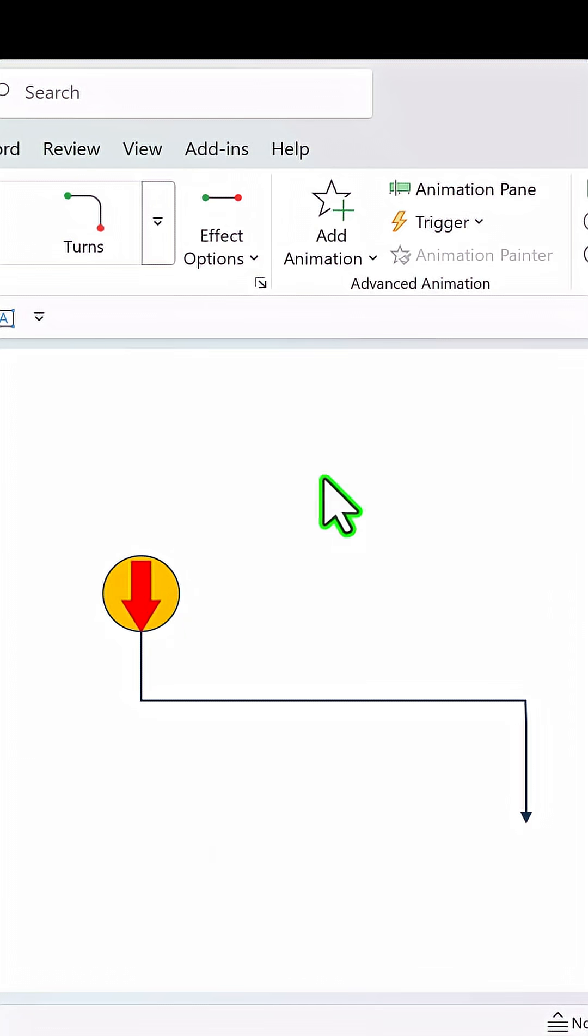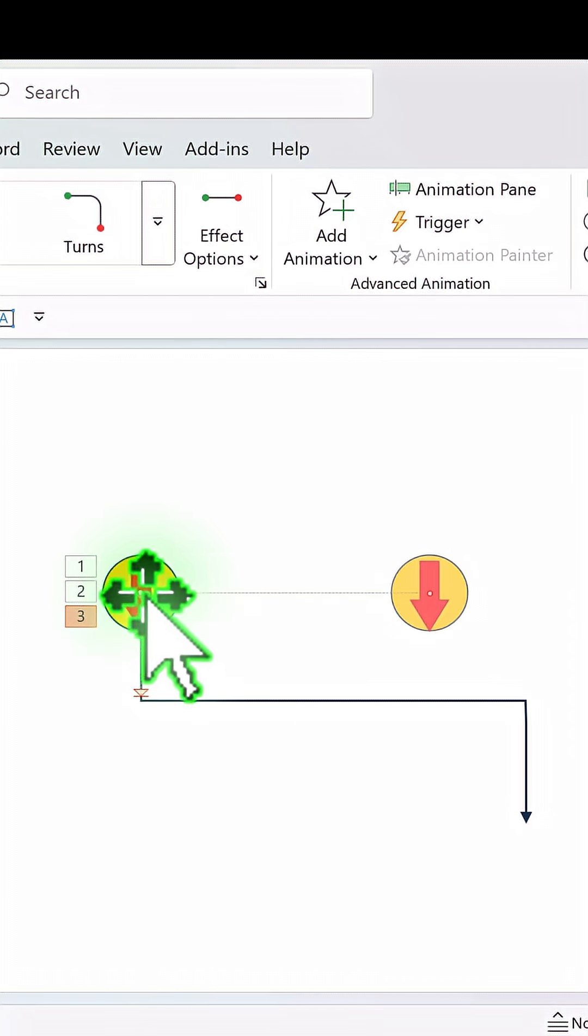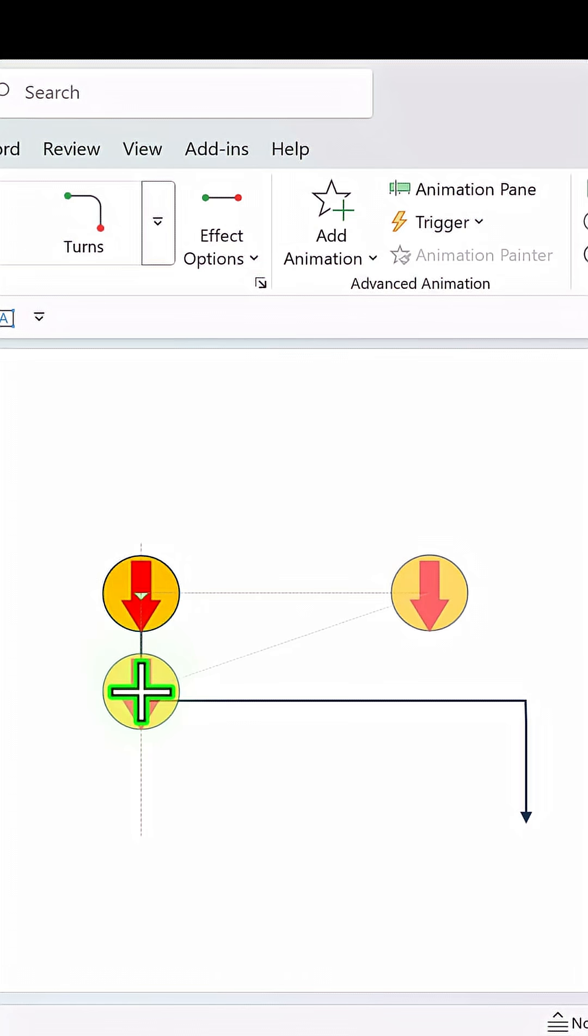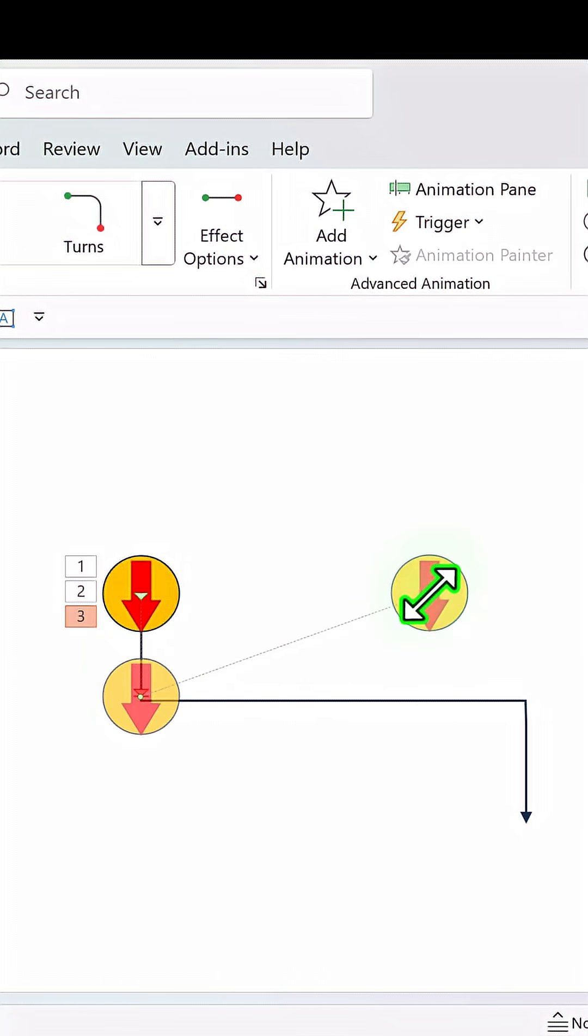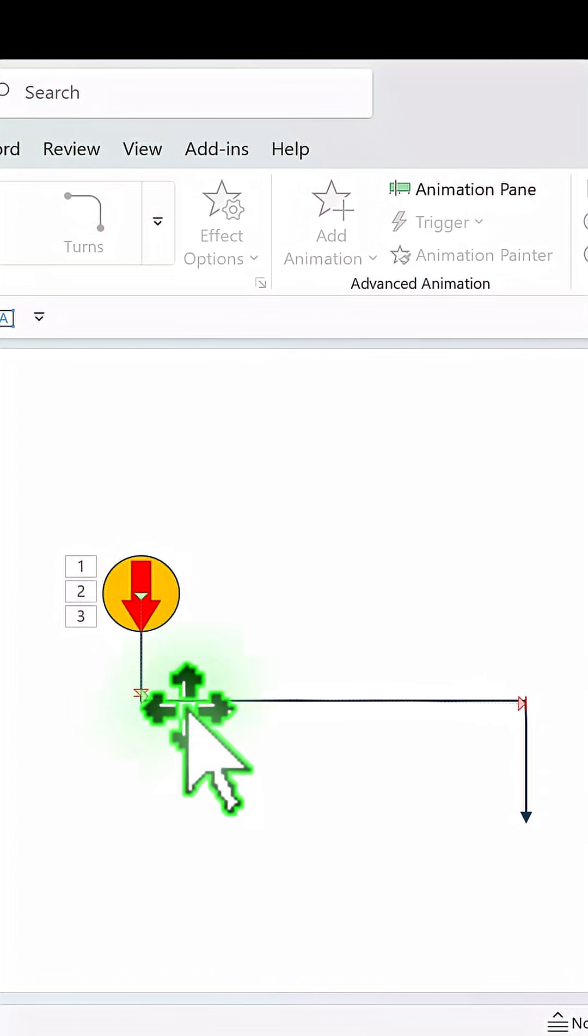But we need to have it go to the right. So the starting point of this is exactly where the previous one ends and then move this to this portion where the second leg of this line ends.